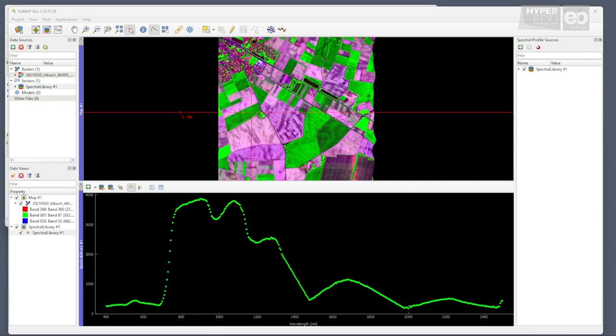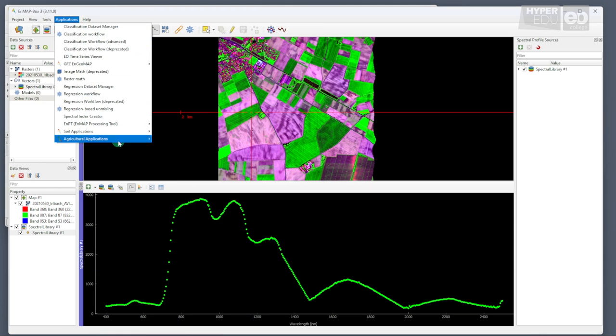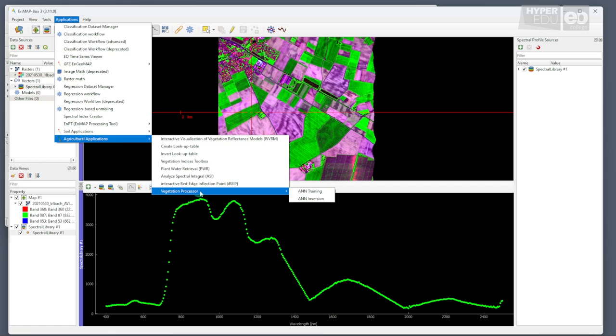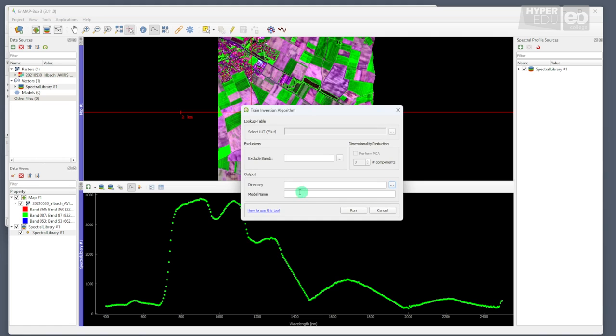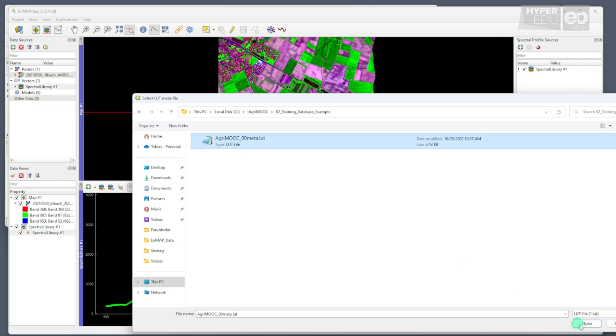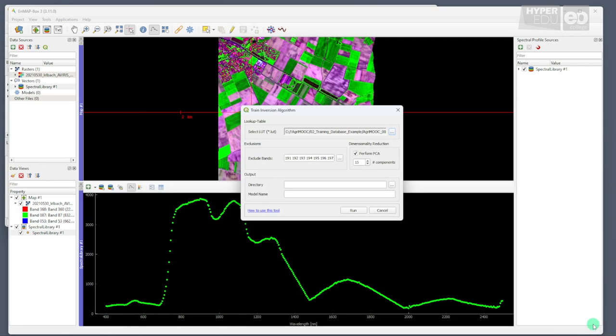In our example, the machine learning algorithm will consist of an artificial neural network. Therefore, please open the Applications toolbar from the main menu, select the Agricultural Applications, click on the Vegetation Processor, and choose ANN Training. In the panel that pops up, we first select the LUT file that contains our simulated training data from the second folder of the dataset. Please note that the tool automatically sets some default values once you open the LUT file. For example, the tool automatically removes spectral bands beyond the spectral range of the radiative transfer model, as well as spectral bands affected by water vapor in open sky experiments.